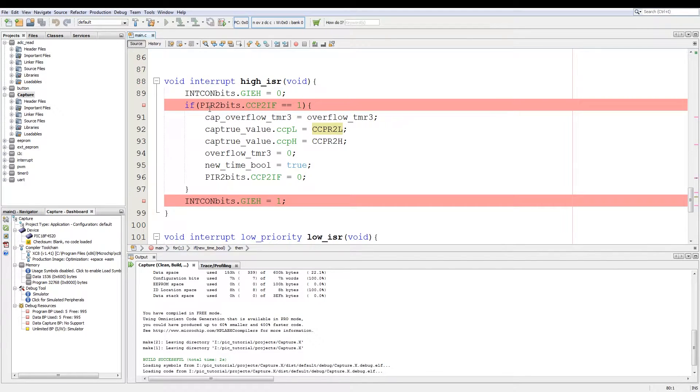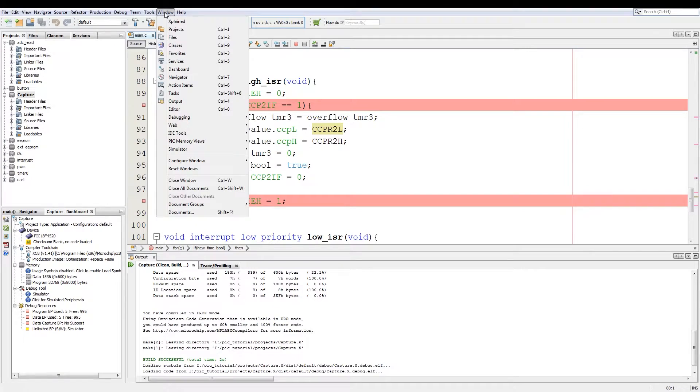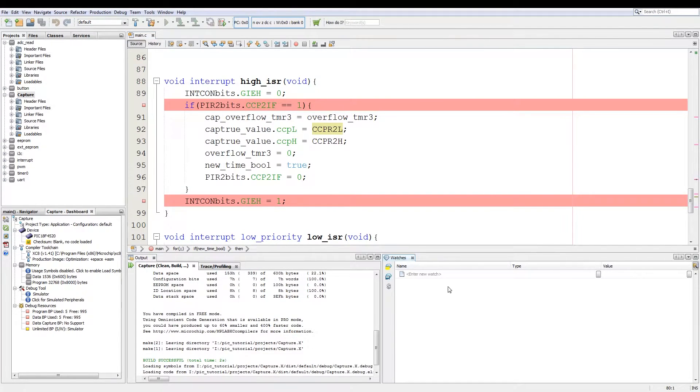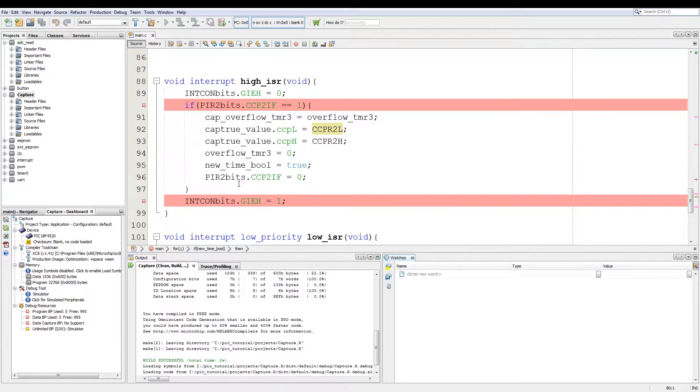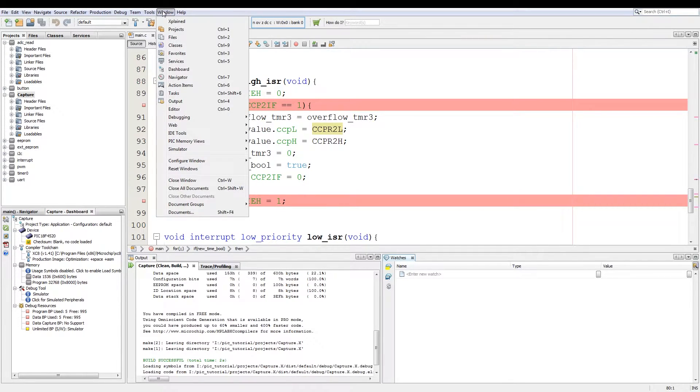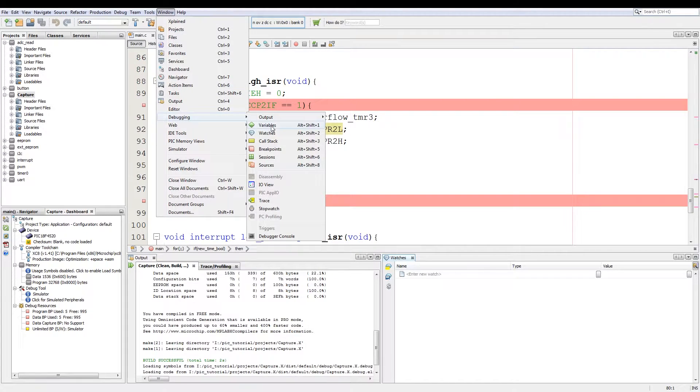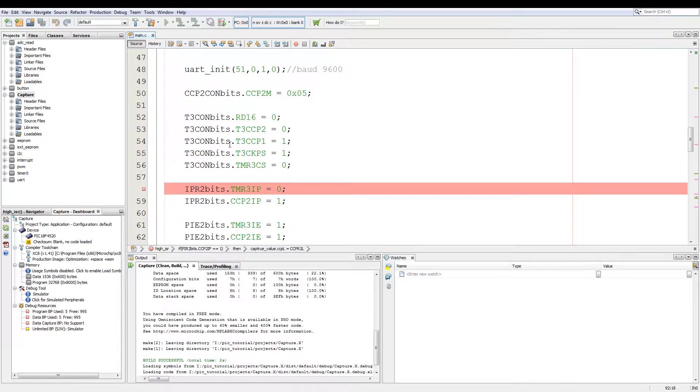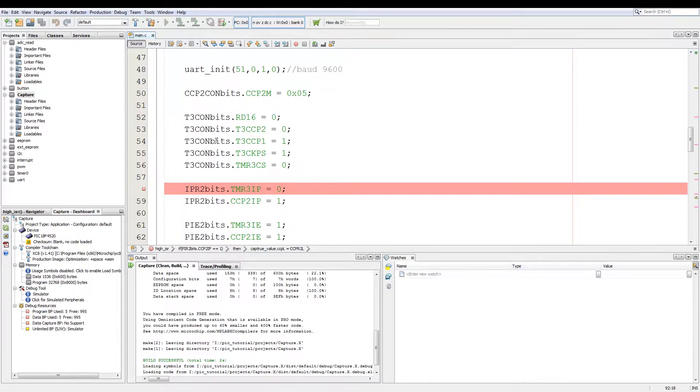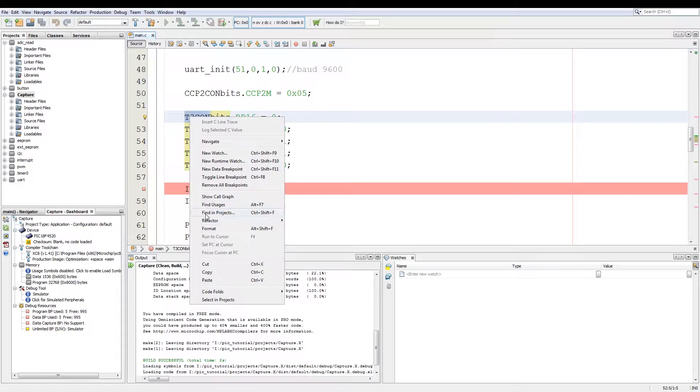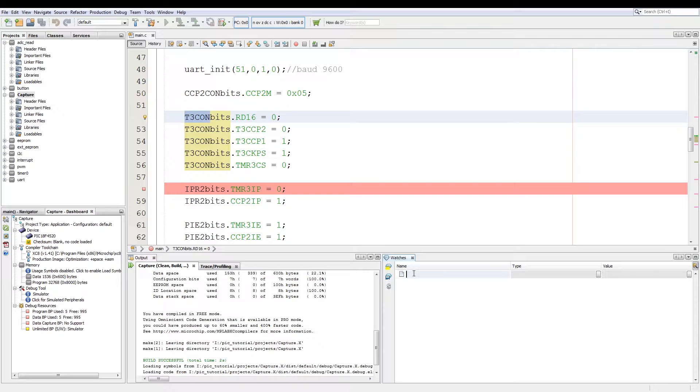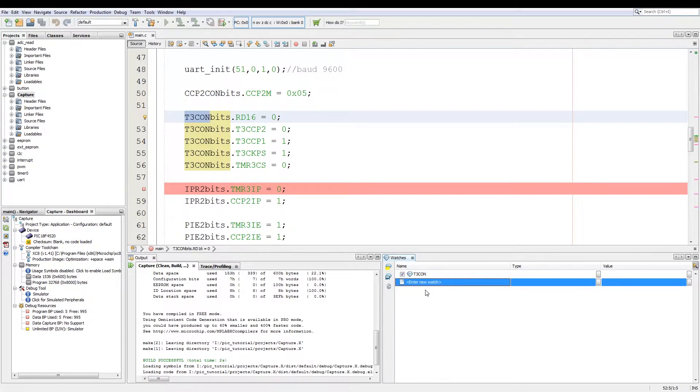Now to monitor the values inside your code you simply go to window, this may differ on different platforms, window debugging and then we add watches. Now in watches you can add almost any variable that you want to monitor. You have a similar situation with window and debugging variables but I prefer to use watches. Now first what I want to see is what the value of t3con is. So I simply just double click enter new watch and then add t3con to it.